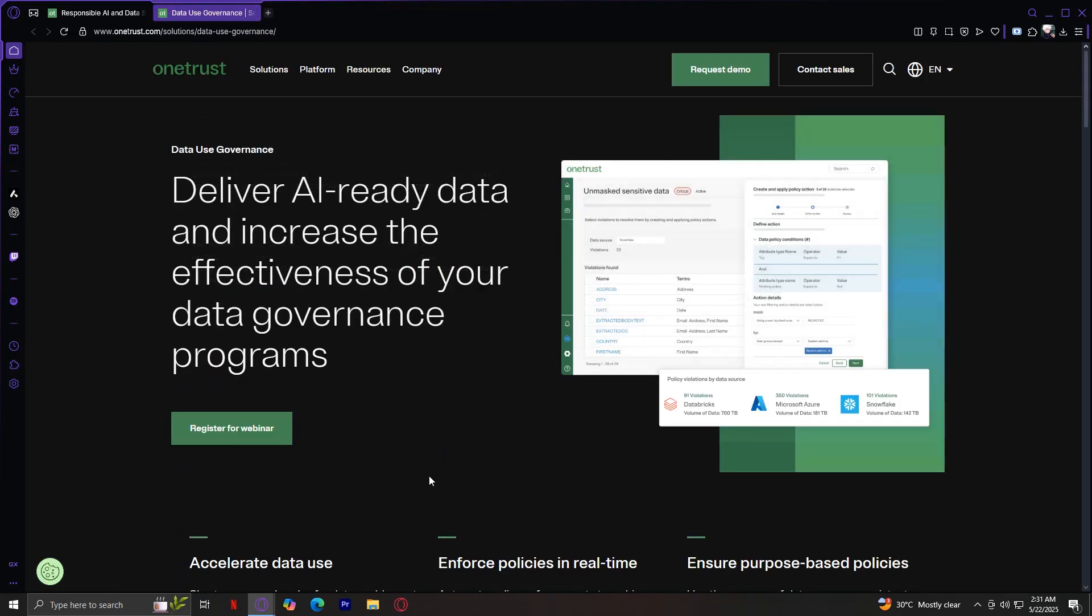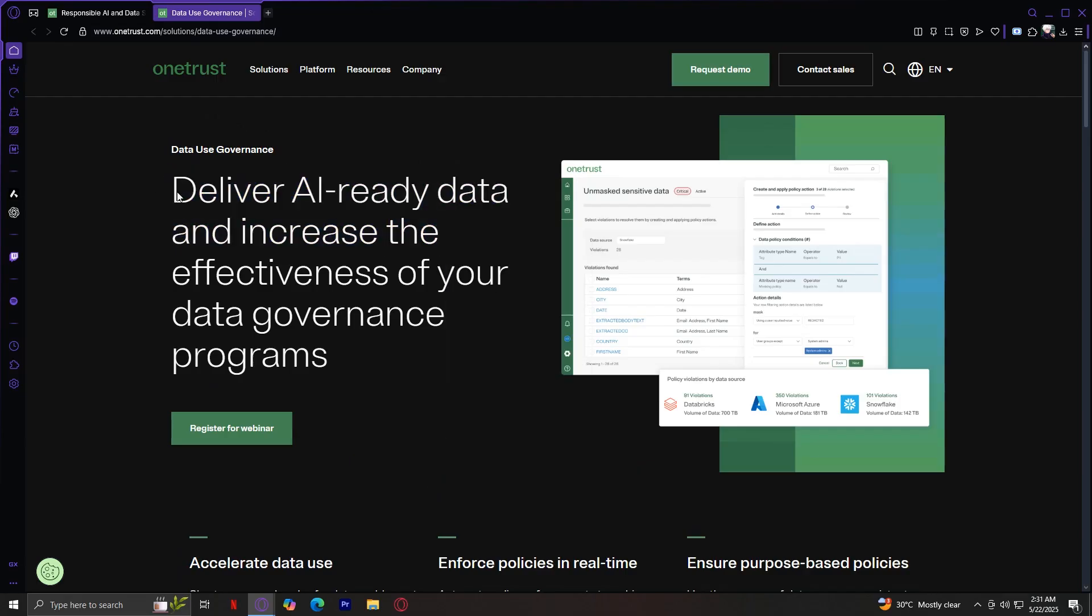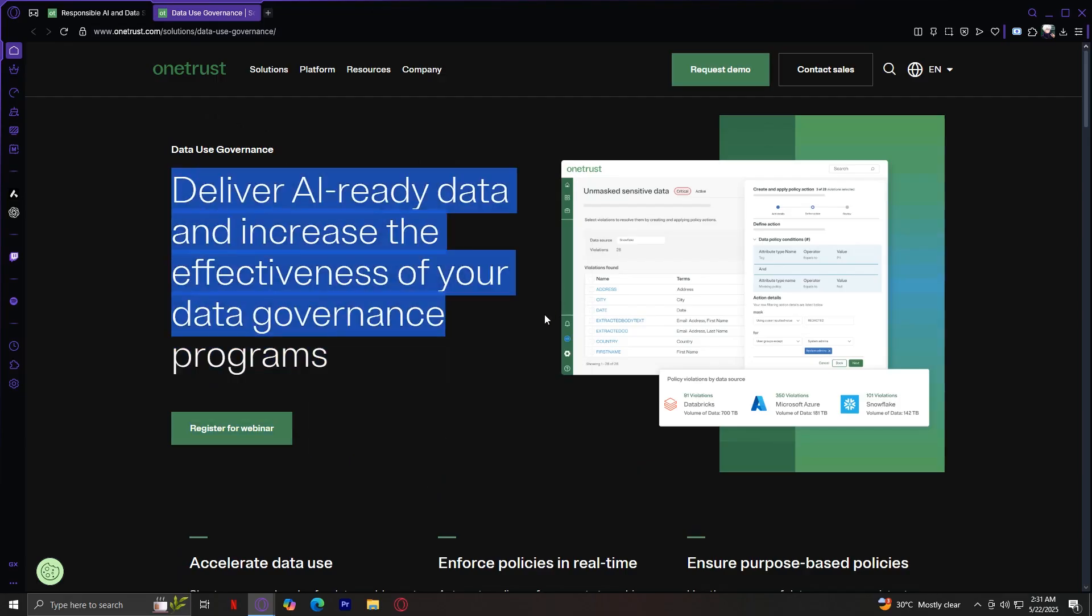And lastly, we have data use governance. This solution focuses on how your data is used, shared, and governed. It helps you understand your data flow, all while keeping a full audit trail. Great for companies that want to turn data privacy into a business advantage.